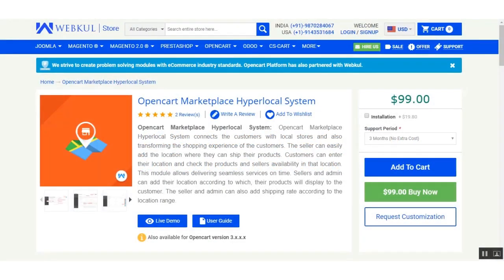Hello friends, welcome to the video tutorial of OpenCart Marketplace Hyperlocal System. With the help of this add-on, sellers can easily add their location where they can ship their products, and customers can enter their location to check the availability of sellers and their products in that location.